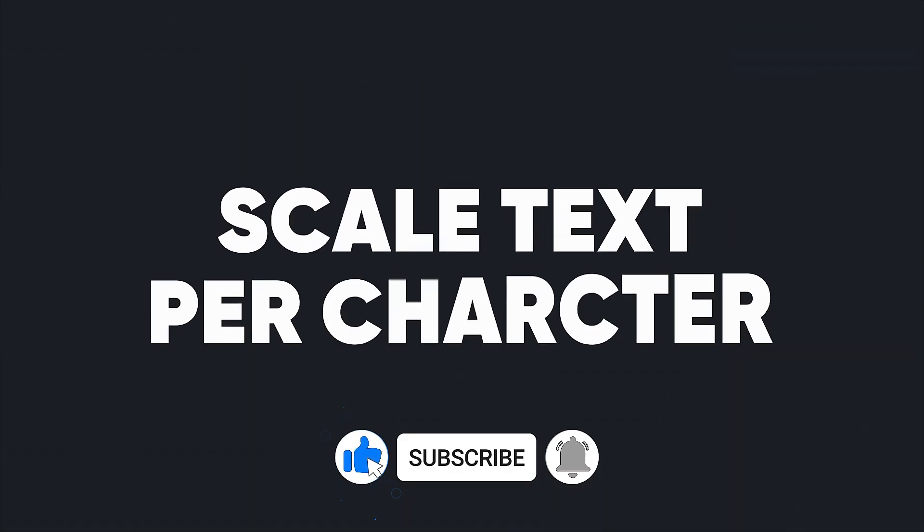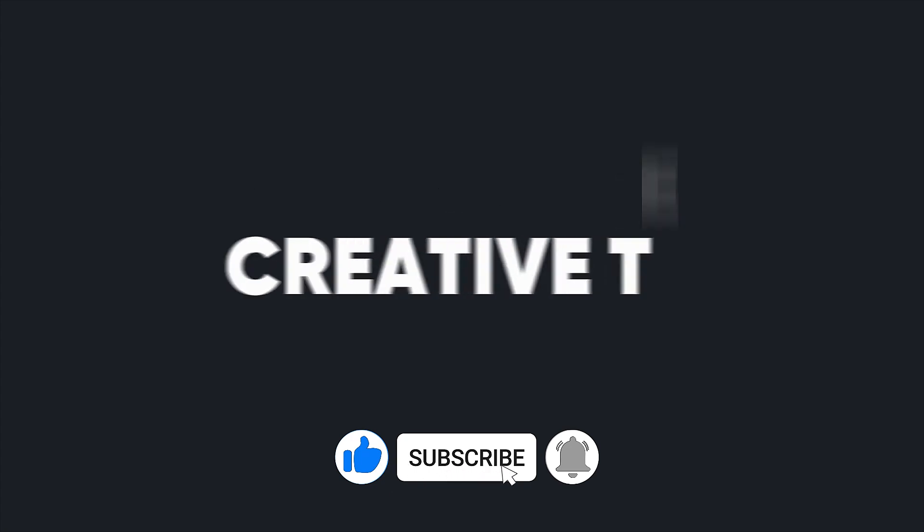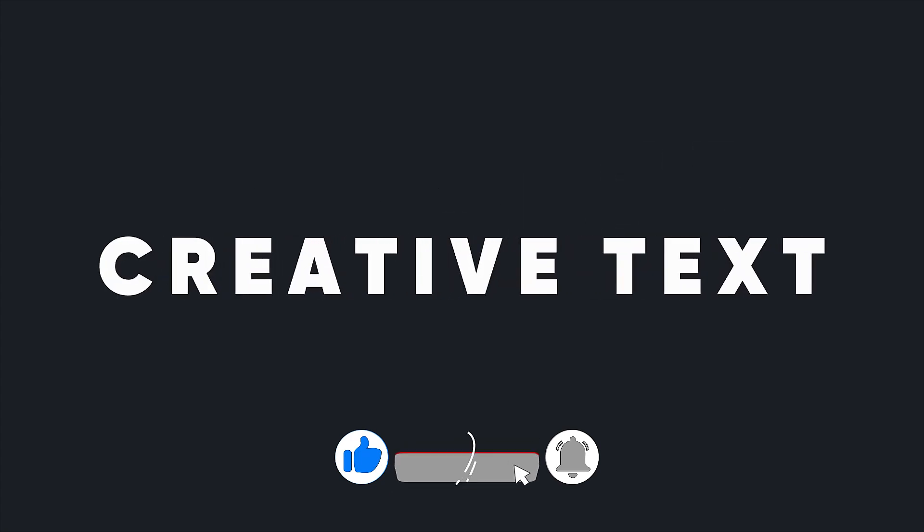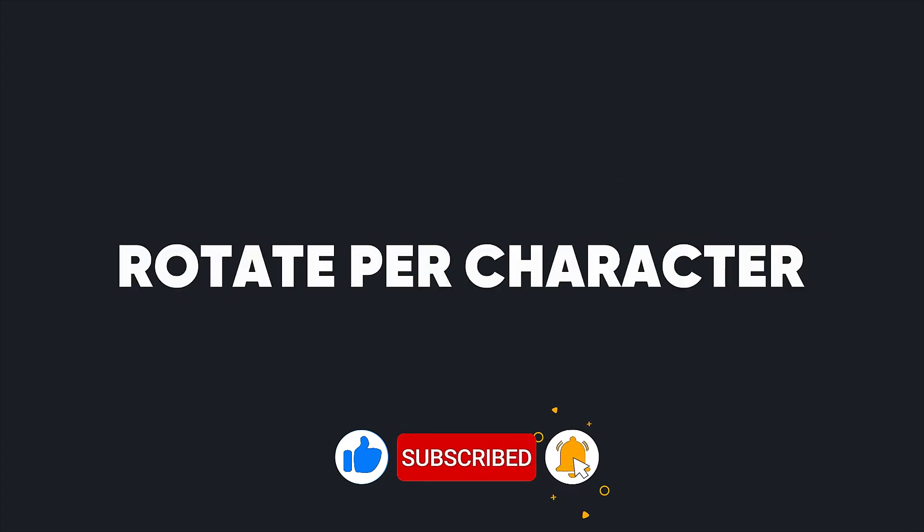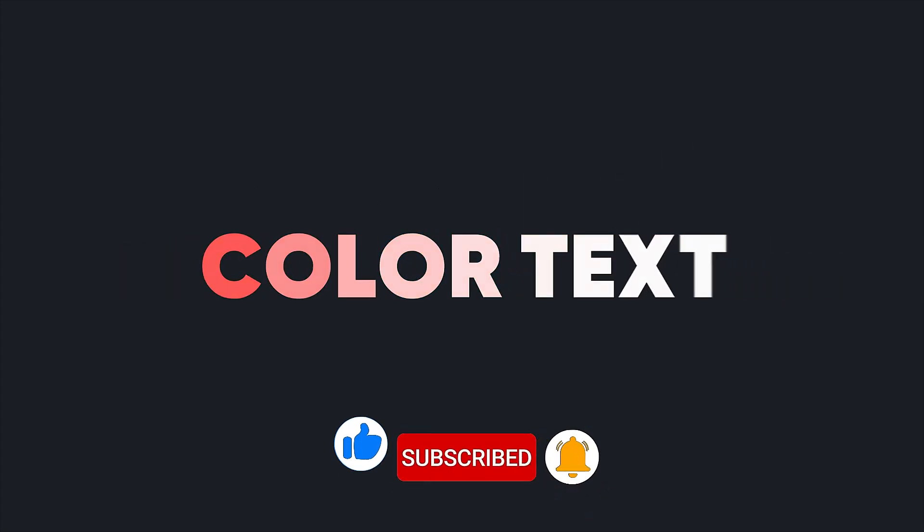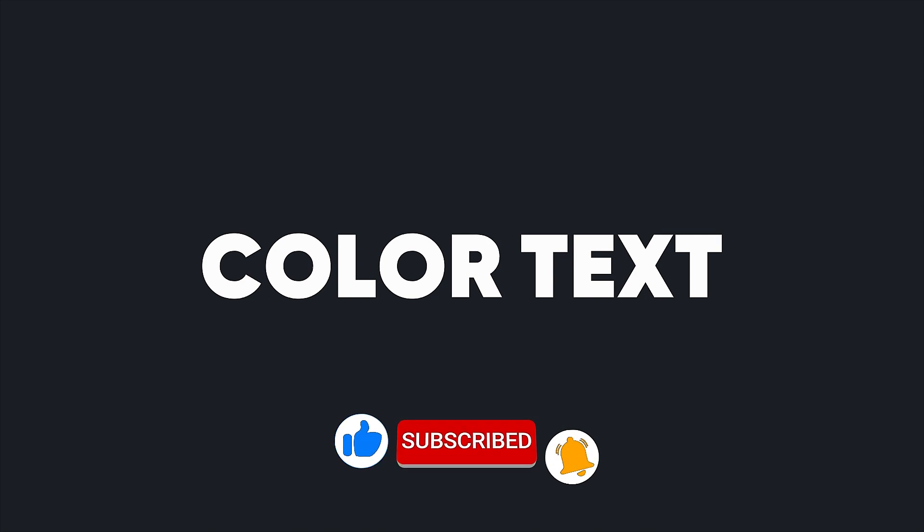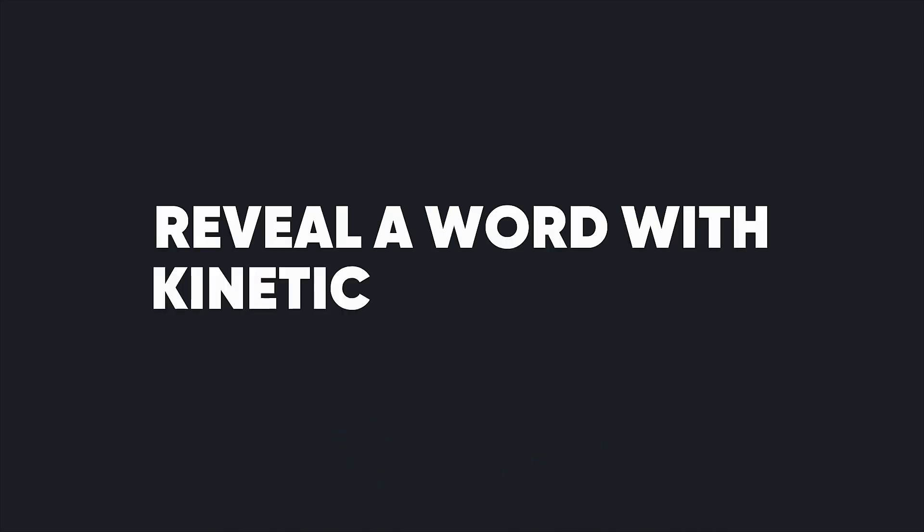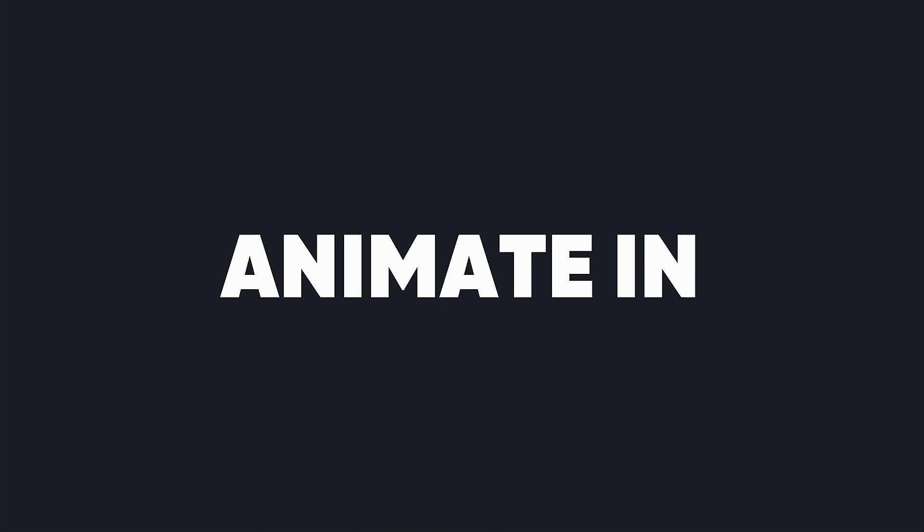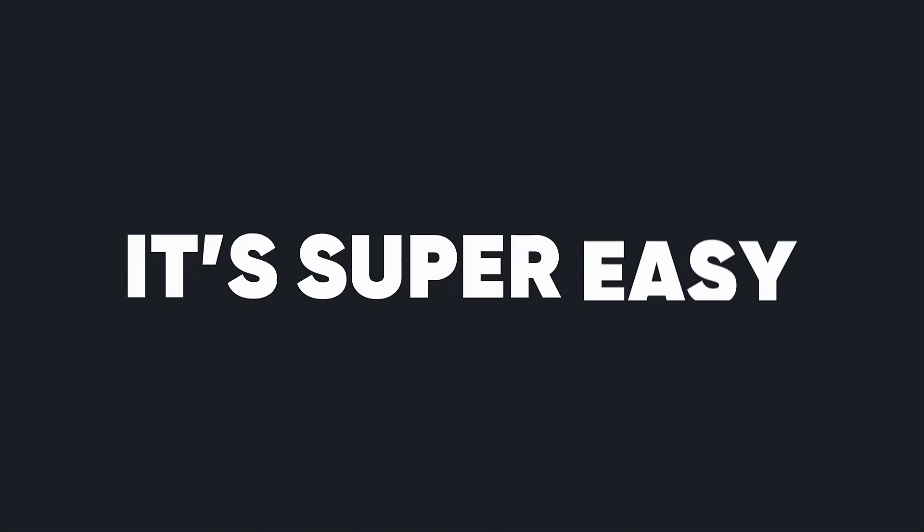If you're not sure how to do that, check out the link in the description below. We'll be using text animators for this tutorial, which can be a little intimidating. But don't worry, I'll show you exactly what you need to know to create these super cool text animations. There's a lot to get through, so let's dive right in.